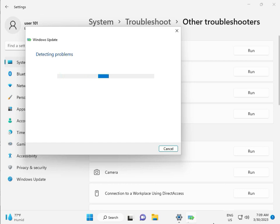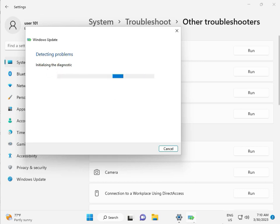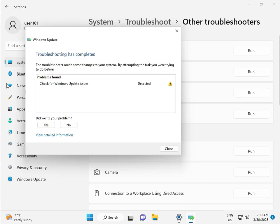Please wait a few minutes. It is checking pending restart — this is a false diagnostic. Please wait a few more moments. Again checking pending restart. So checking for Windows Update — issue detected. Then close.